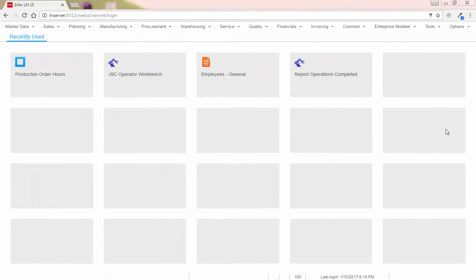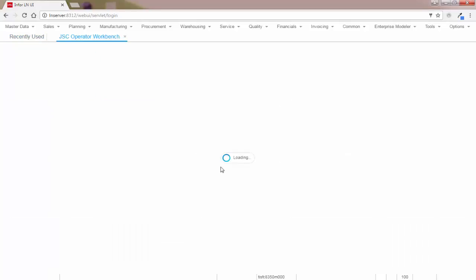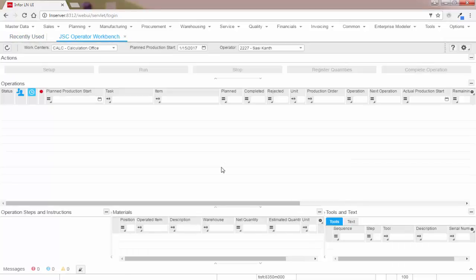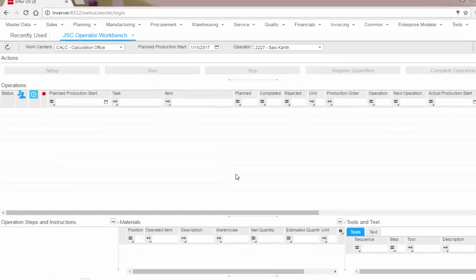Let's open the Job Shop Control workbench. Before getting into the detailed functionality, let me explain you the different parts of the workbench session.